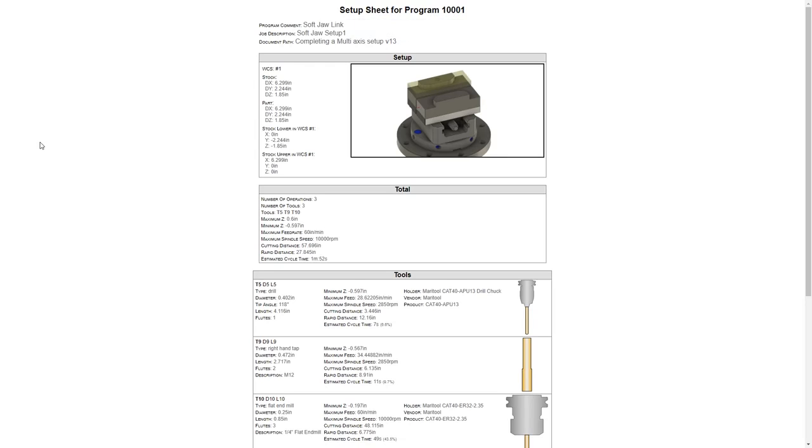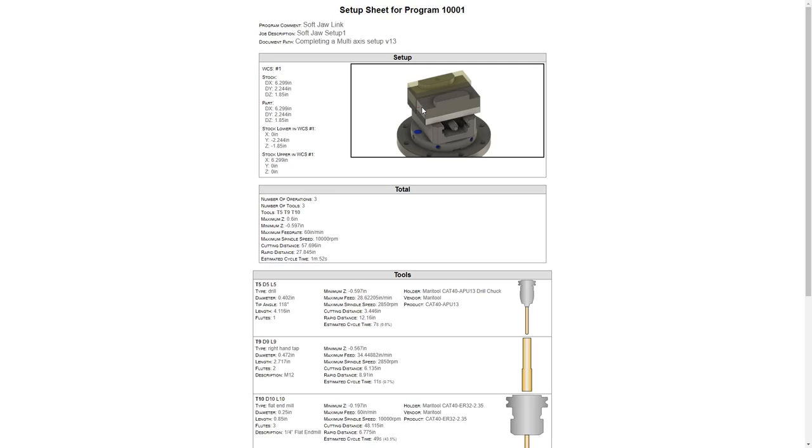The setup sheet is created as an HTML document. You'll notice that it has the current view of the model when we created the setup sheet and some information about the program and the WCS. So it's important that the model that you see on the screen accurately represents the part that you're trying to convey in your setup sheet.